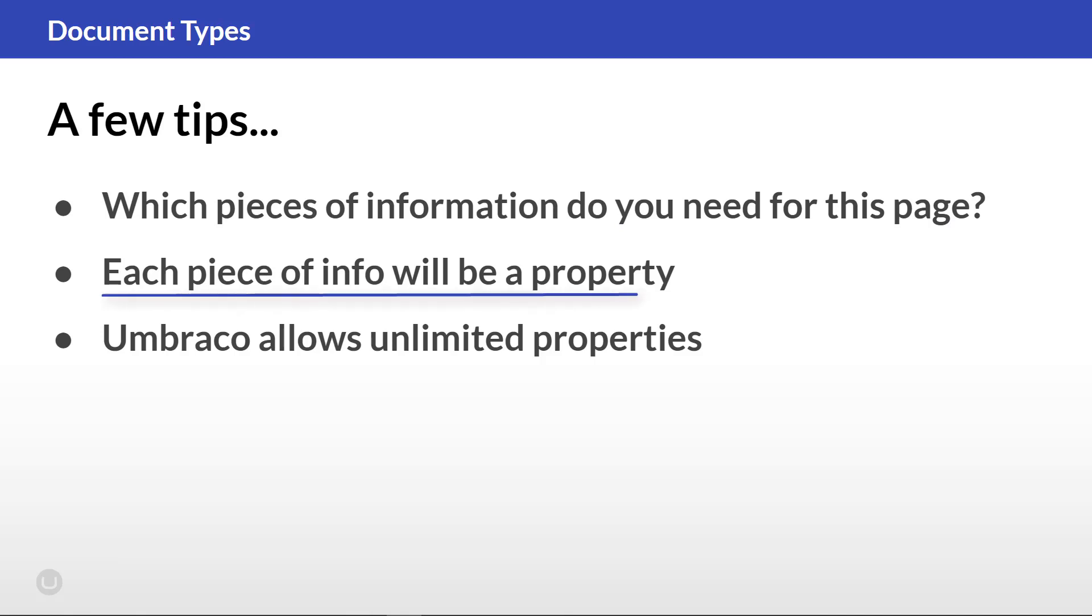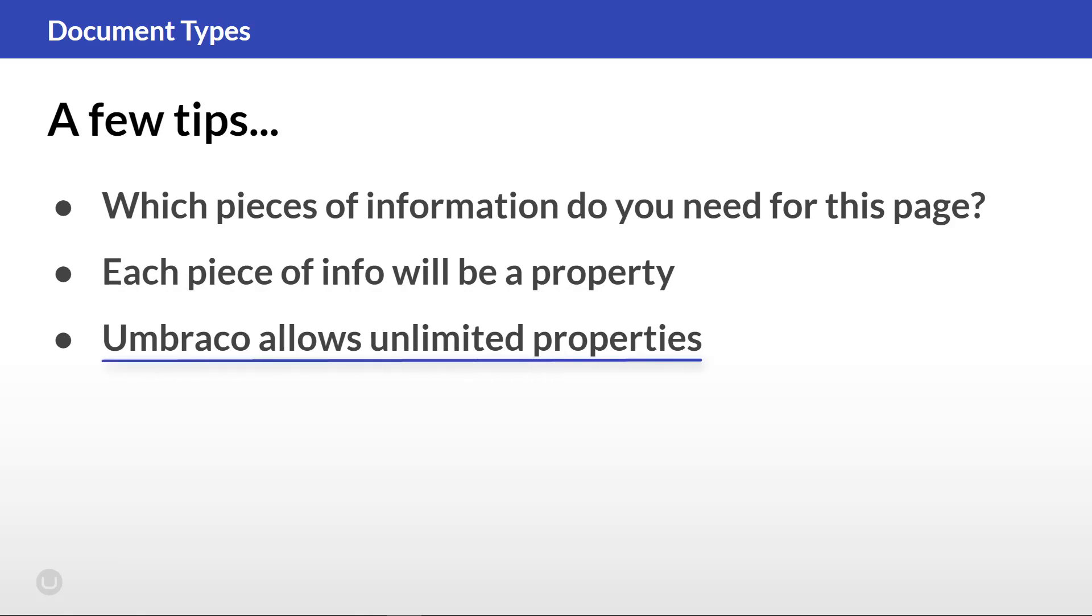Each piece of info you need on a page will be a property on the document type. How many properties you create is entirely up to you. Make as many as you need. Umbraco allows an unlimited number of properties. You might end up having document types with only a couple of properties as well as document types with a bunch of properties. It depends on what information you want to save on the pages.